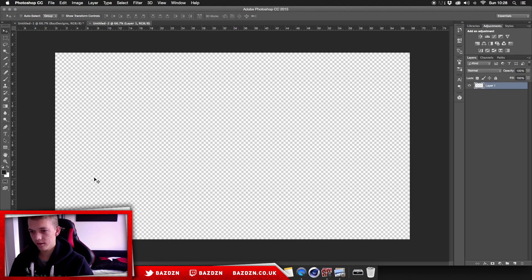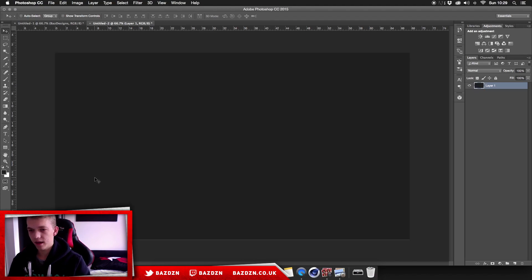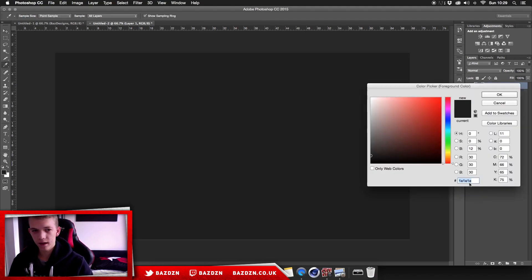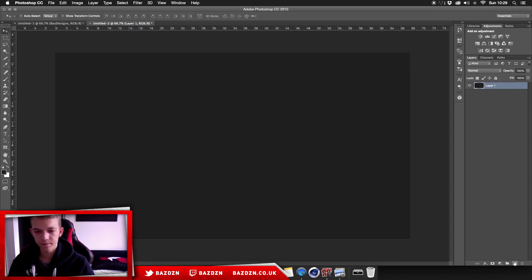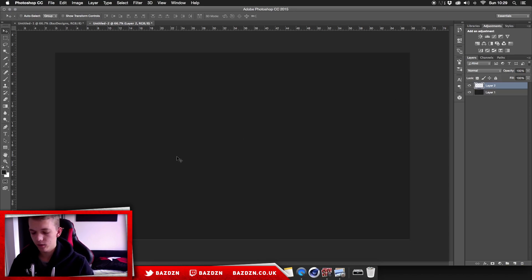Now we're going to have a black background — it's kind of an offset black. You can copy the code there: it's 1E, 1E, 1E. It's kind of a really dark grey. It's always best to work in offset colours rather than a pure black or a pure white, because it looks better. You should really rarely work in pure colours like that.